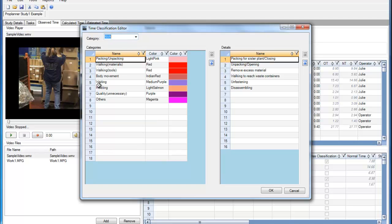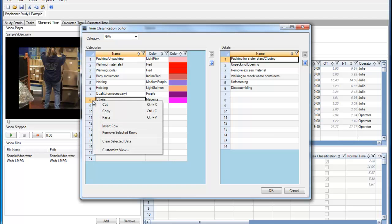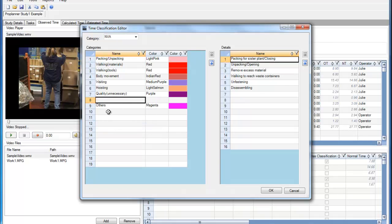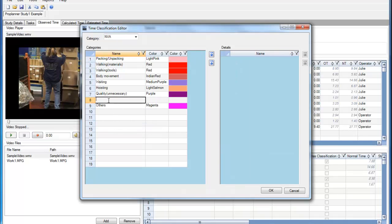If I want to insert another category, I can go to Insert Row, and then let's type in a category called Unloading Loading Machine.